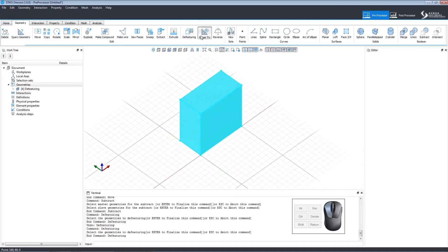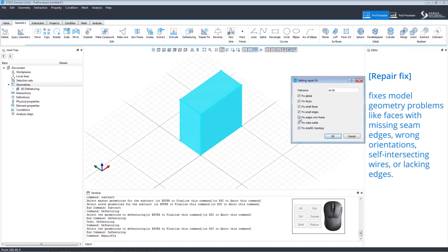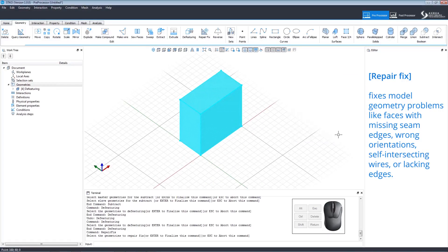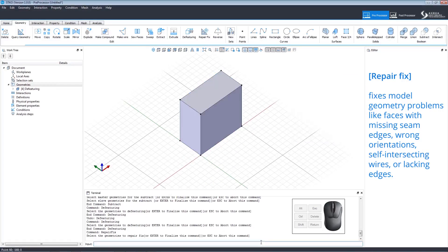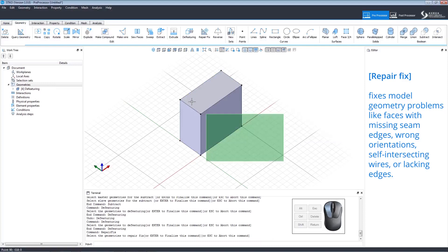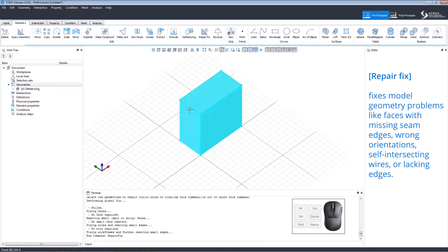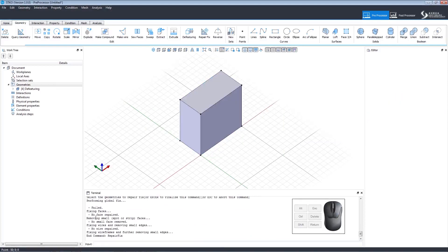The repair fix command fixes model geometry problems. A window will open allowing you to choose various options. After choosing the elements you want to repair, select the geometries to repair fix. The terminal window will show the results of the repair fix.